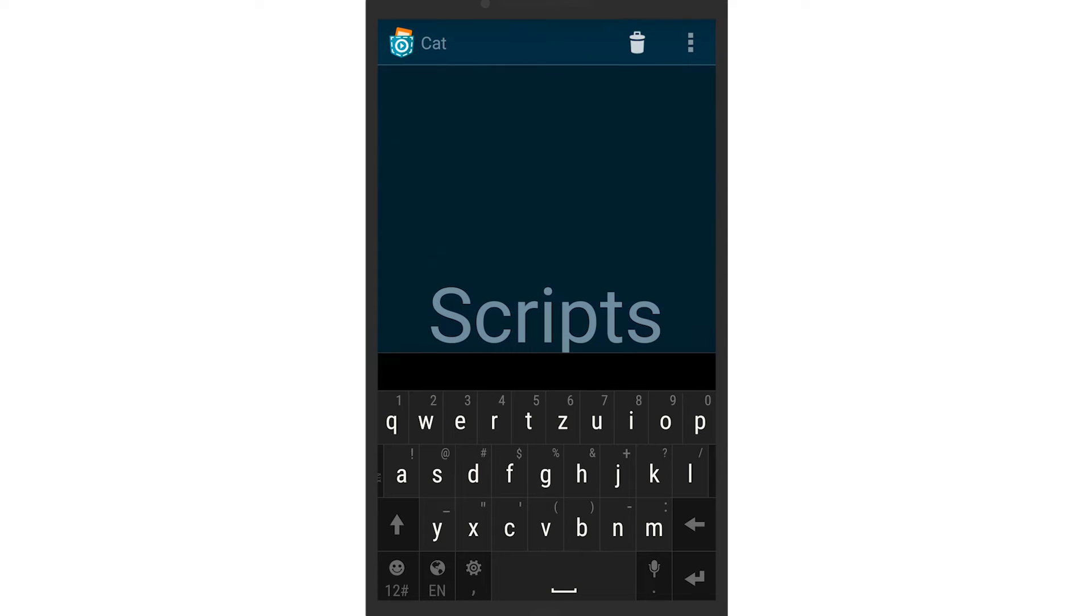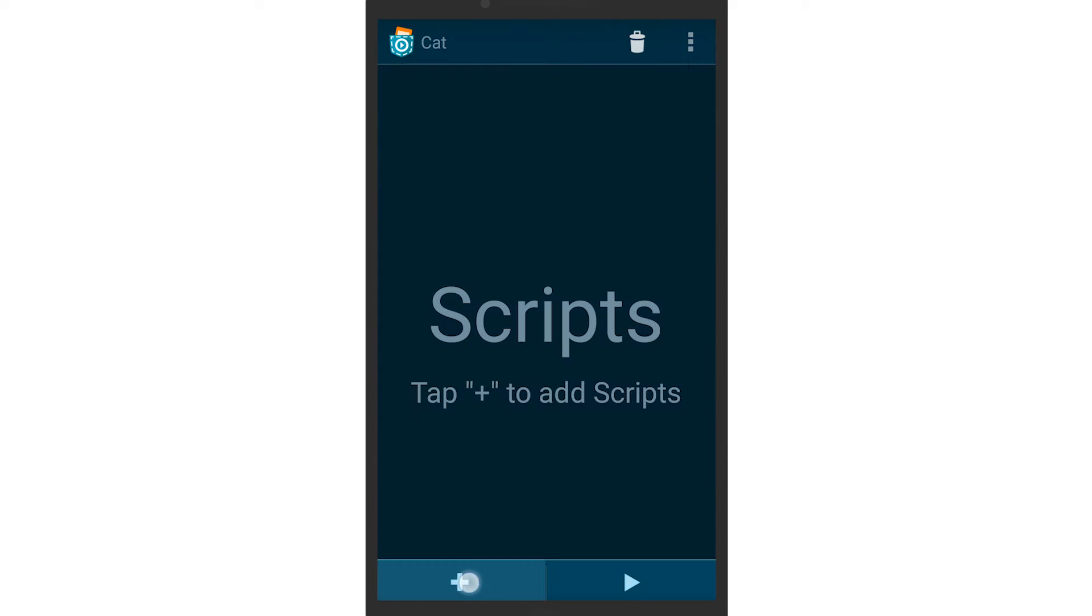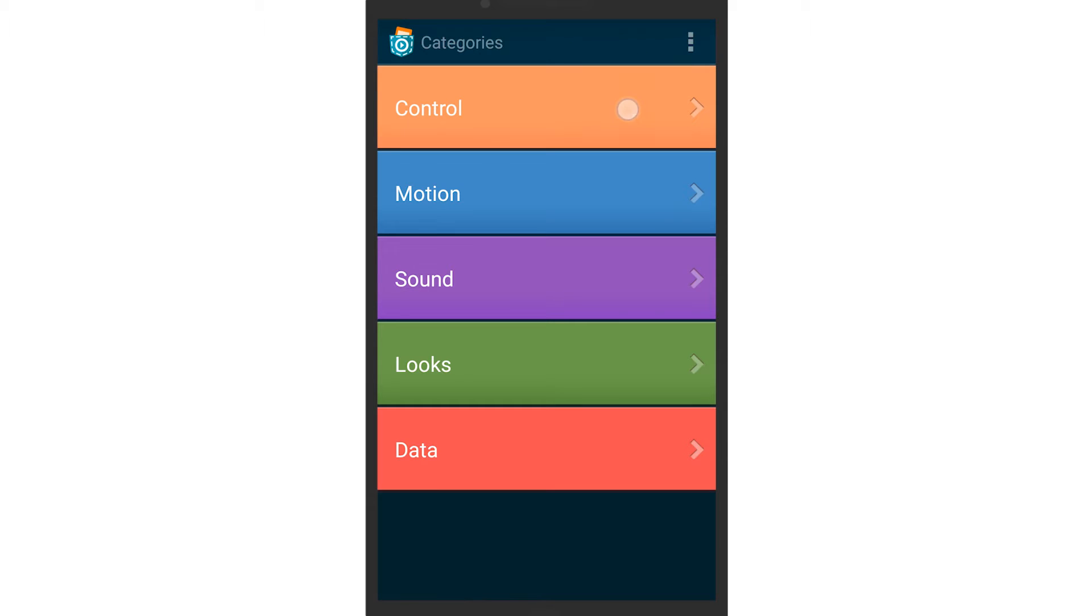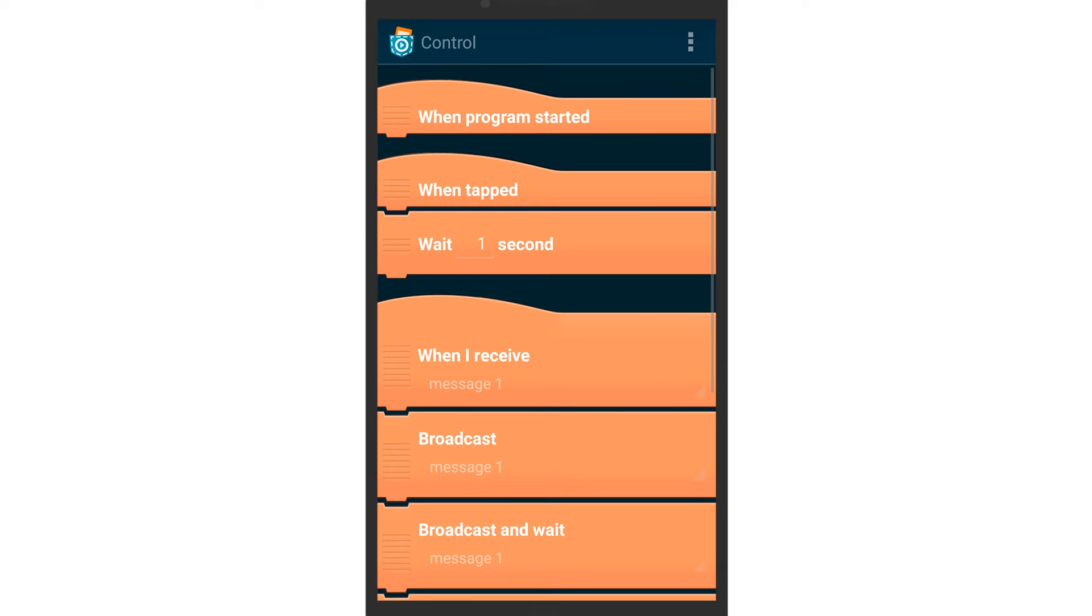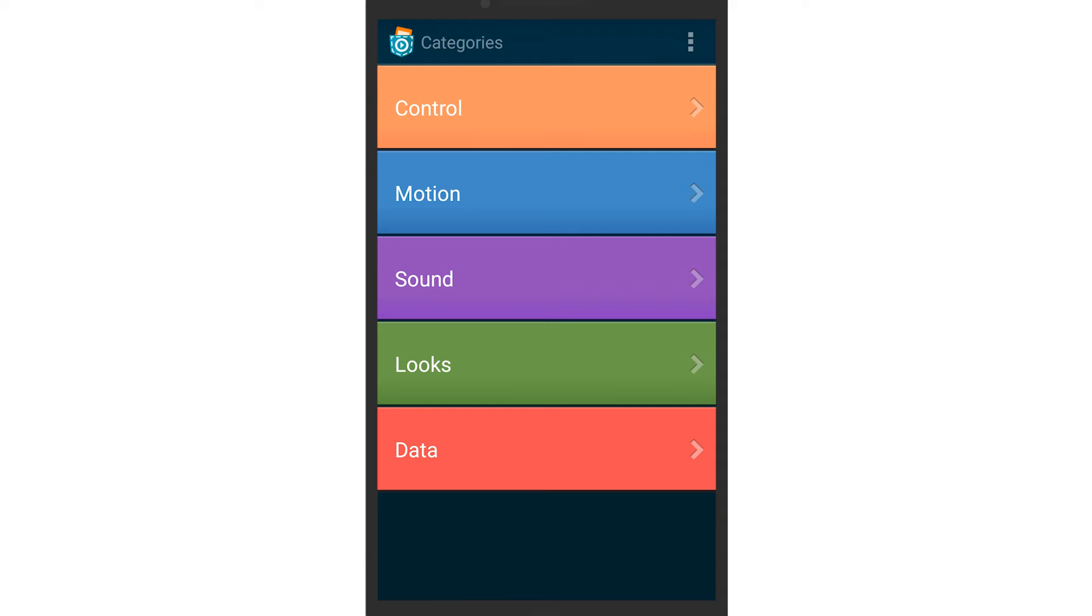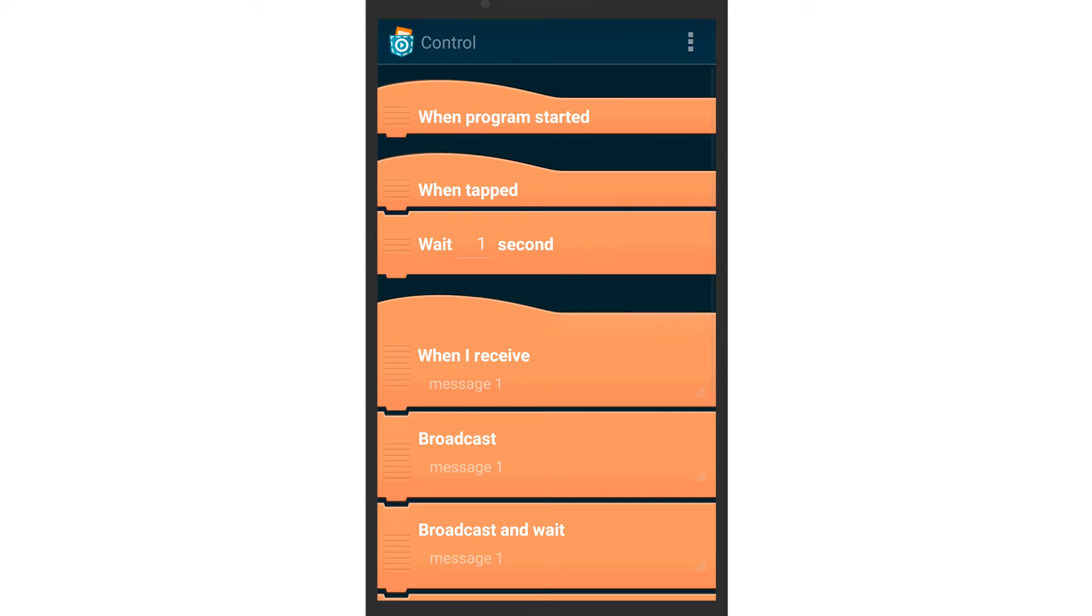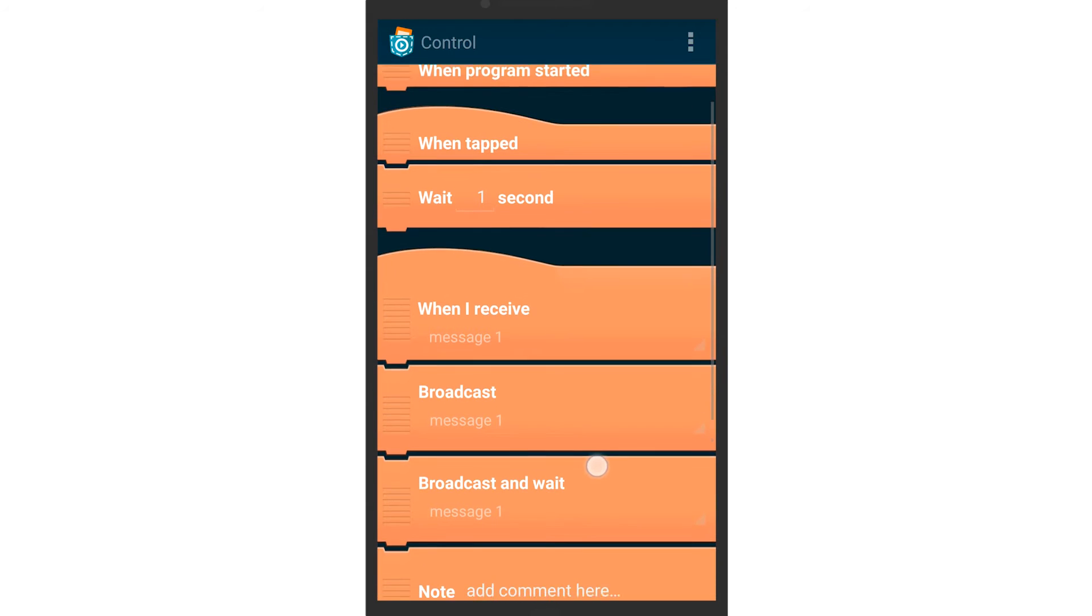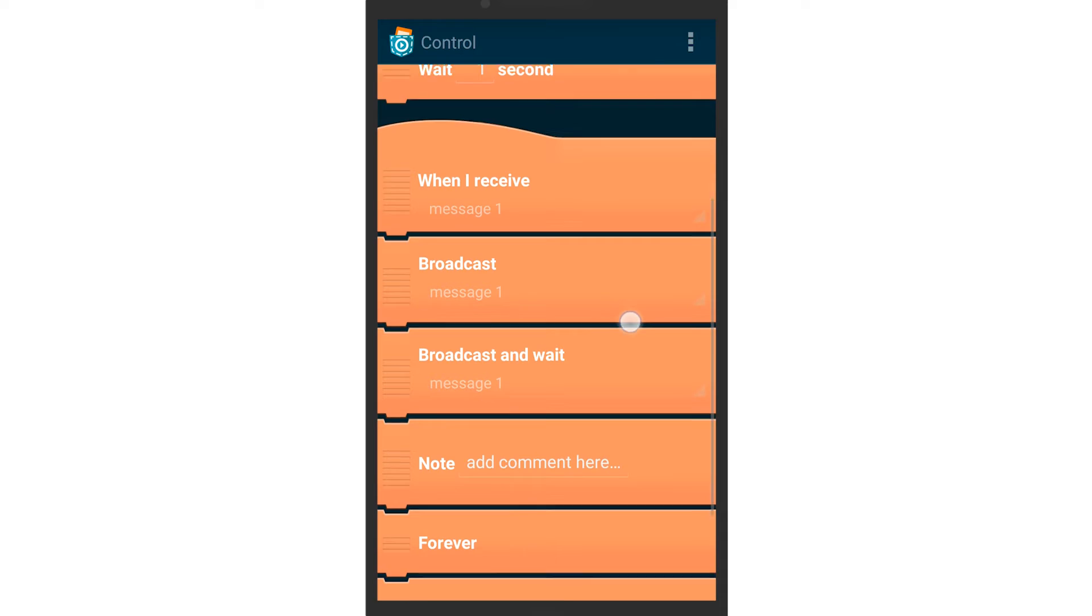When the program starts, the cat should move randomly on the screen for the duration of the program. Add a forever brick so the cat keeps moving until the game is over.